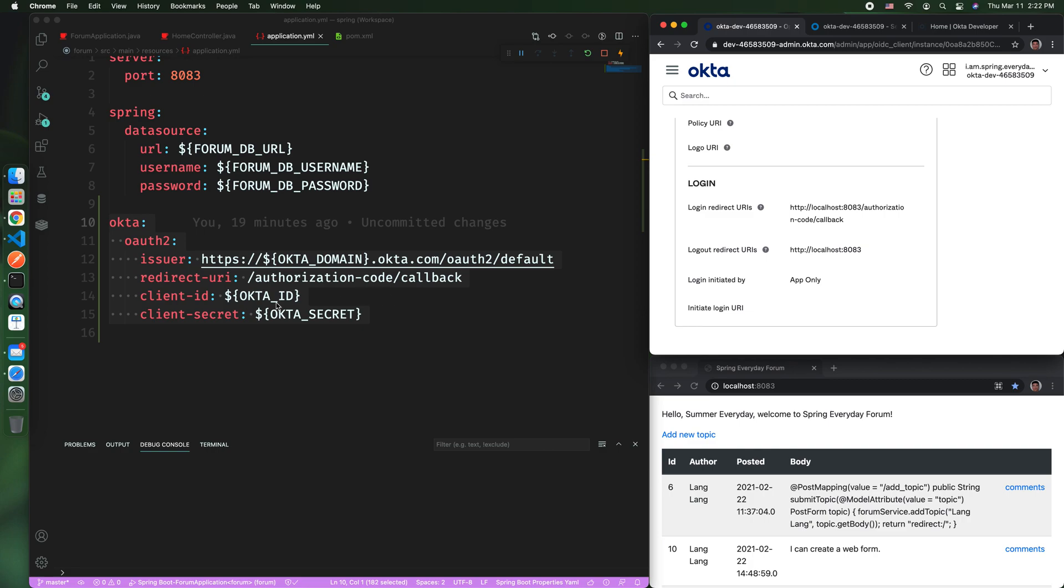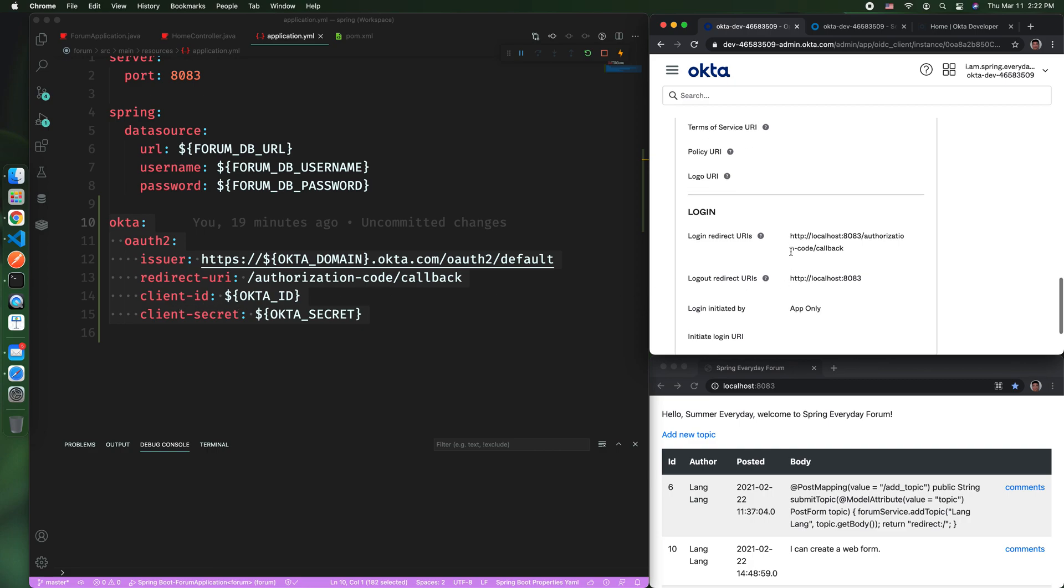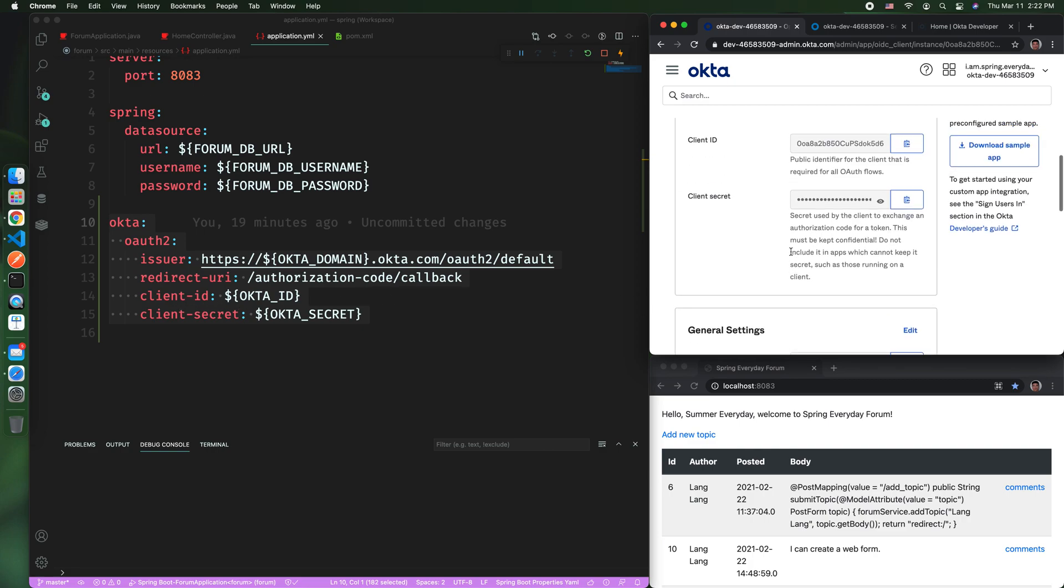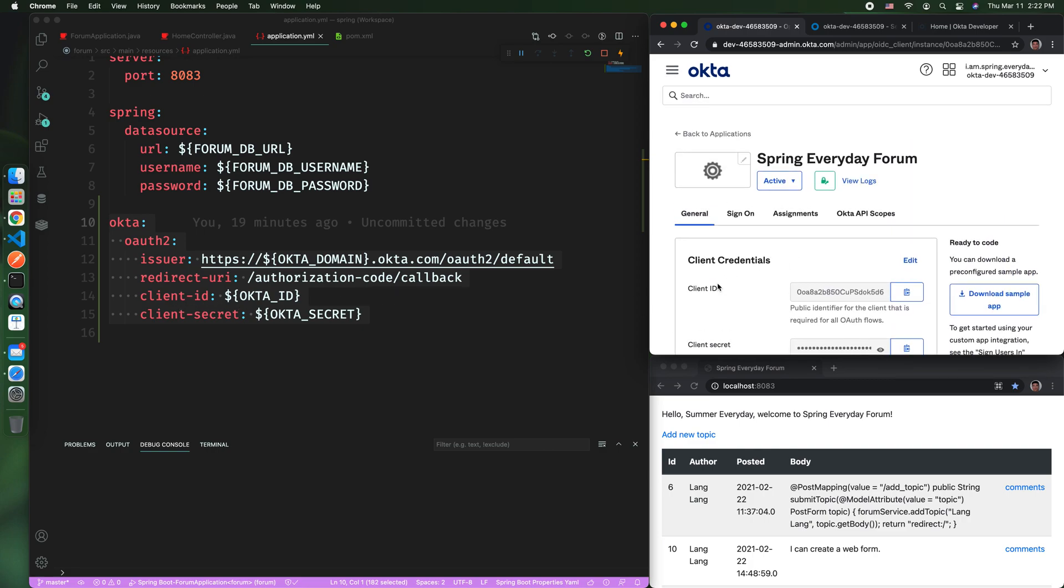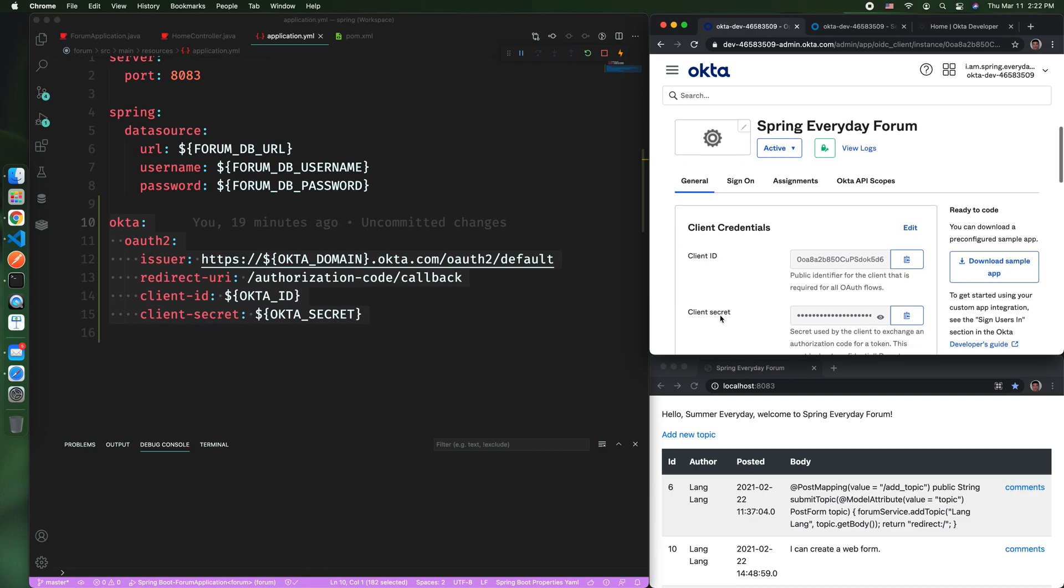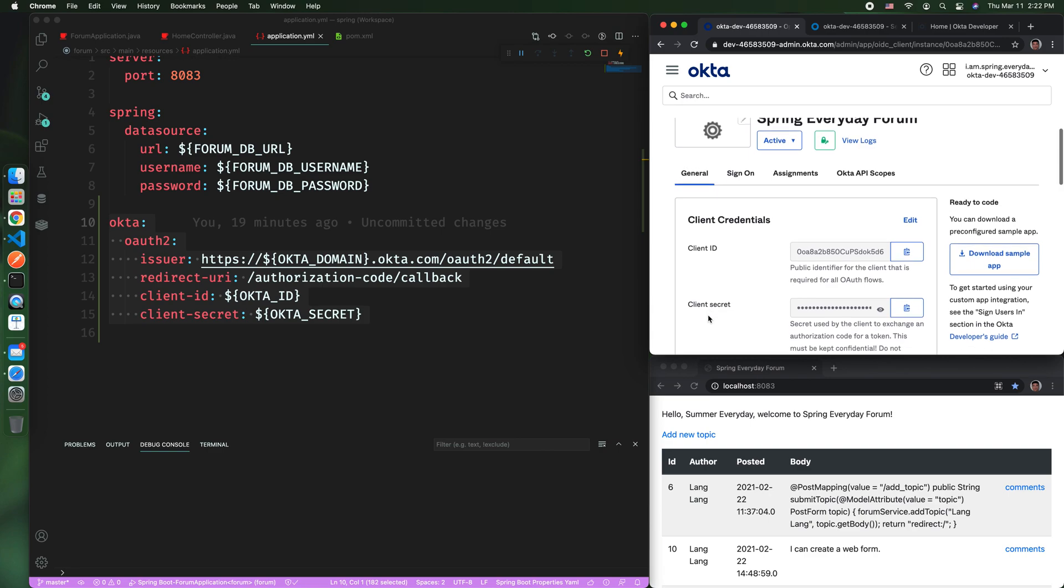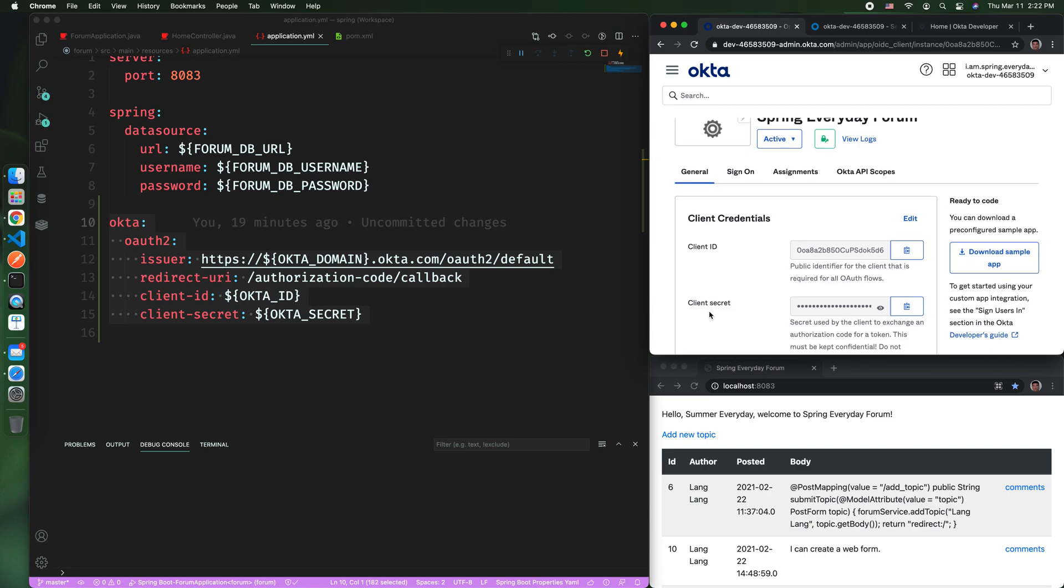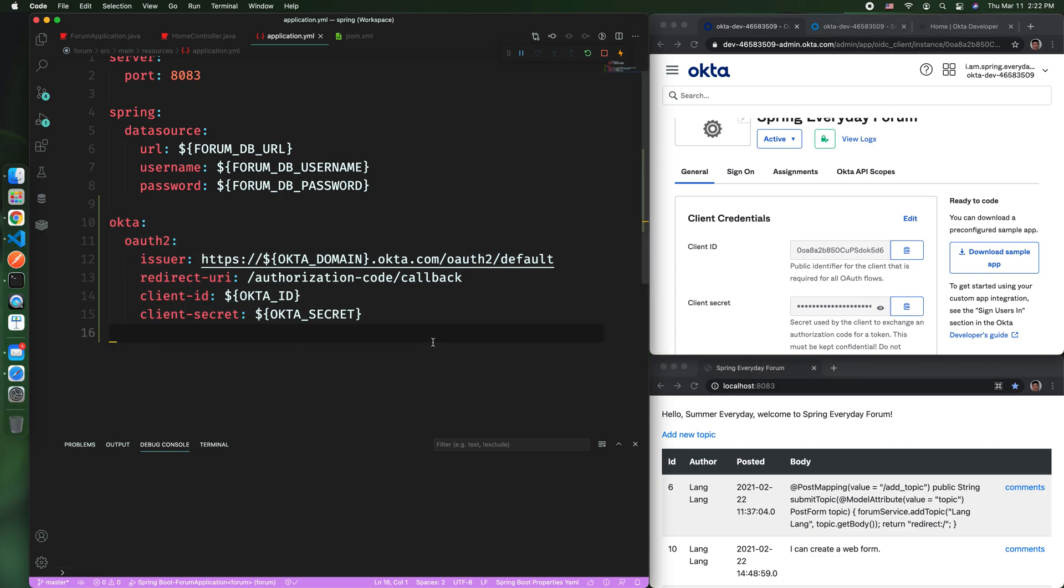Then you need to copy the client ID, which you can copy from here, client ID, and you can define the client secret, which you can copy from here, client secret. Now you have done the configuration.